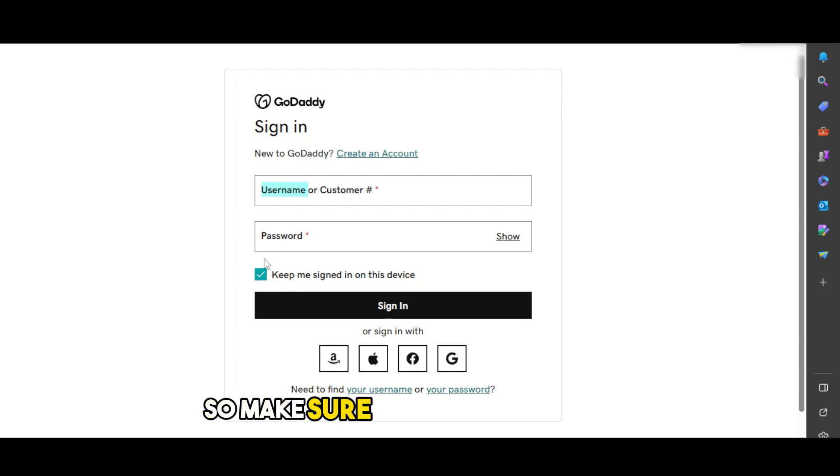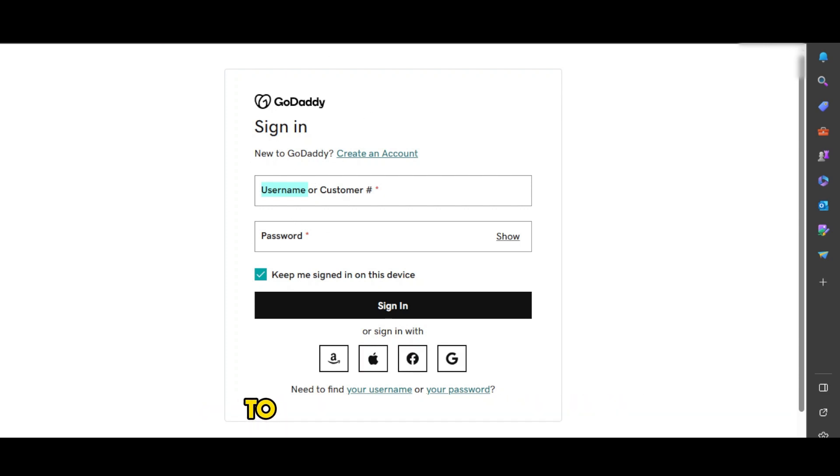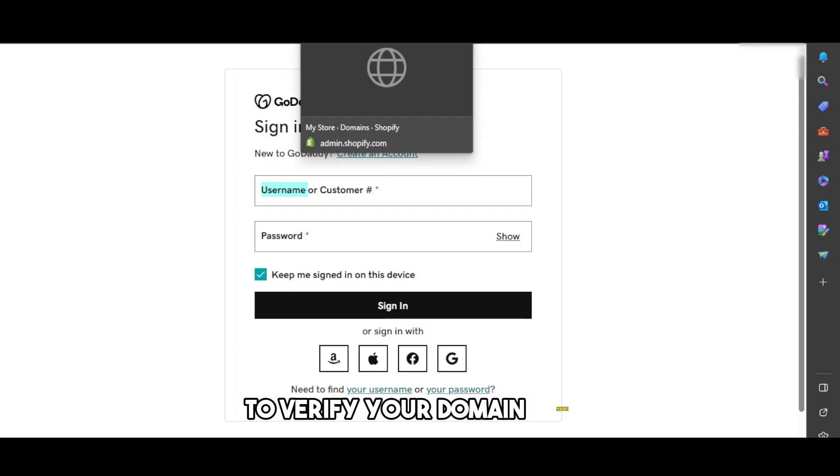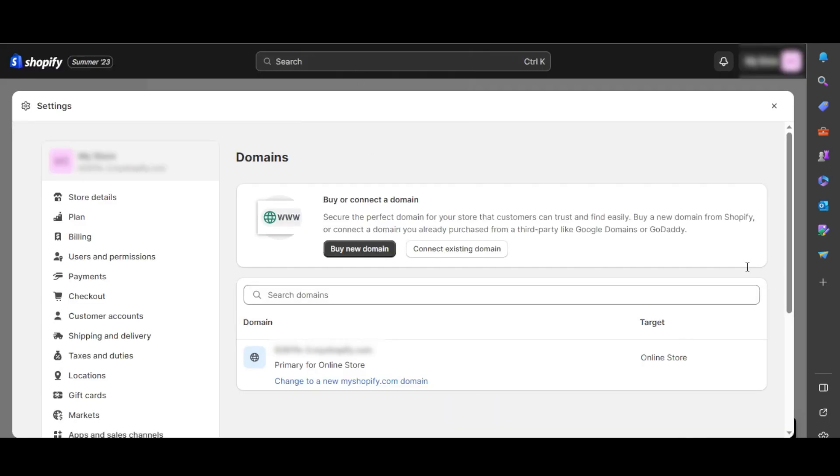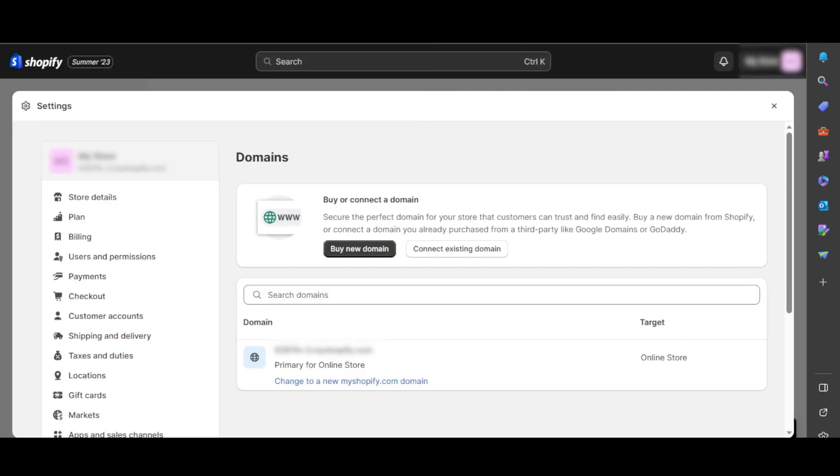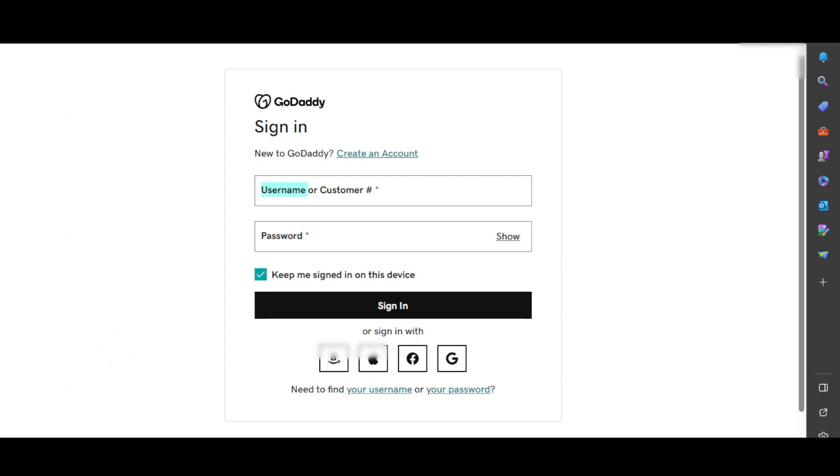Make sure that you sign in here to verify your domain name. Once you do, click on next and connect. After that, your domain will be connected.